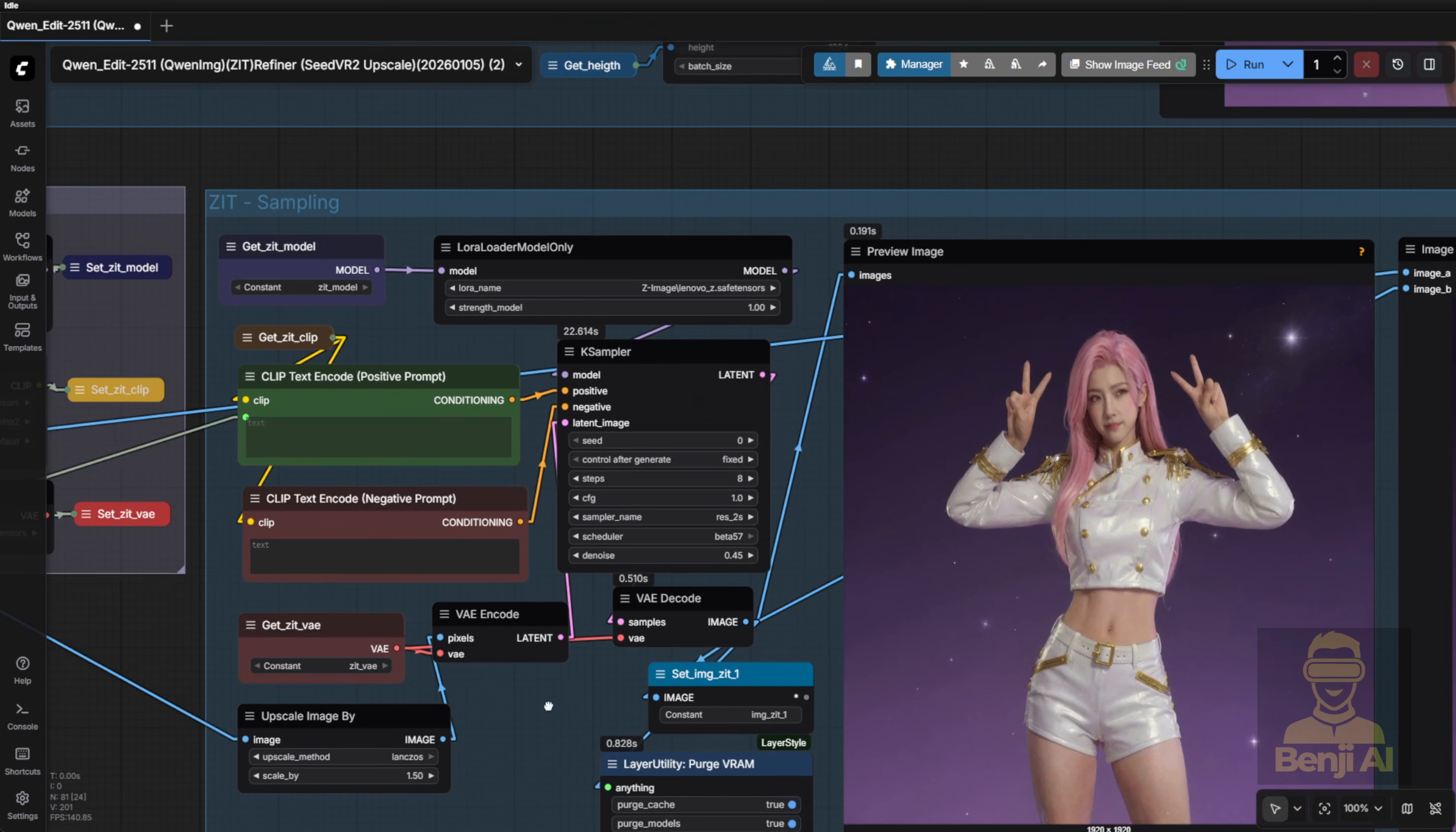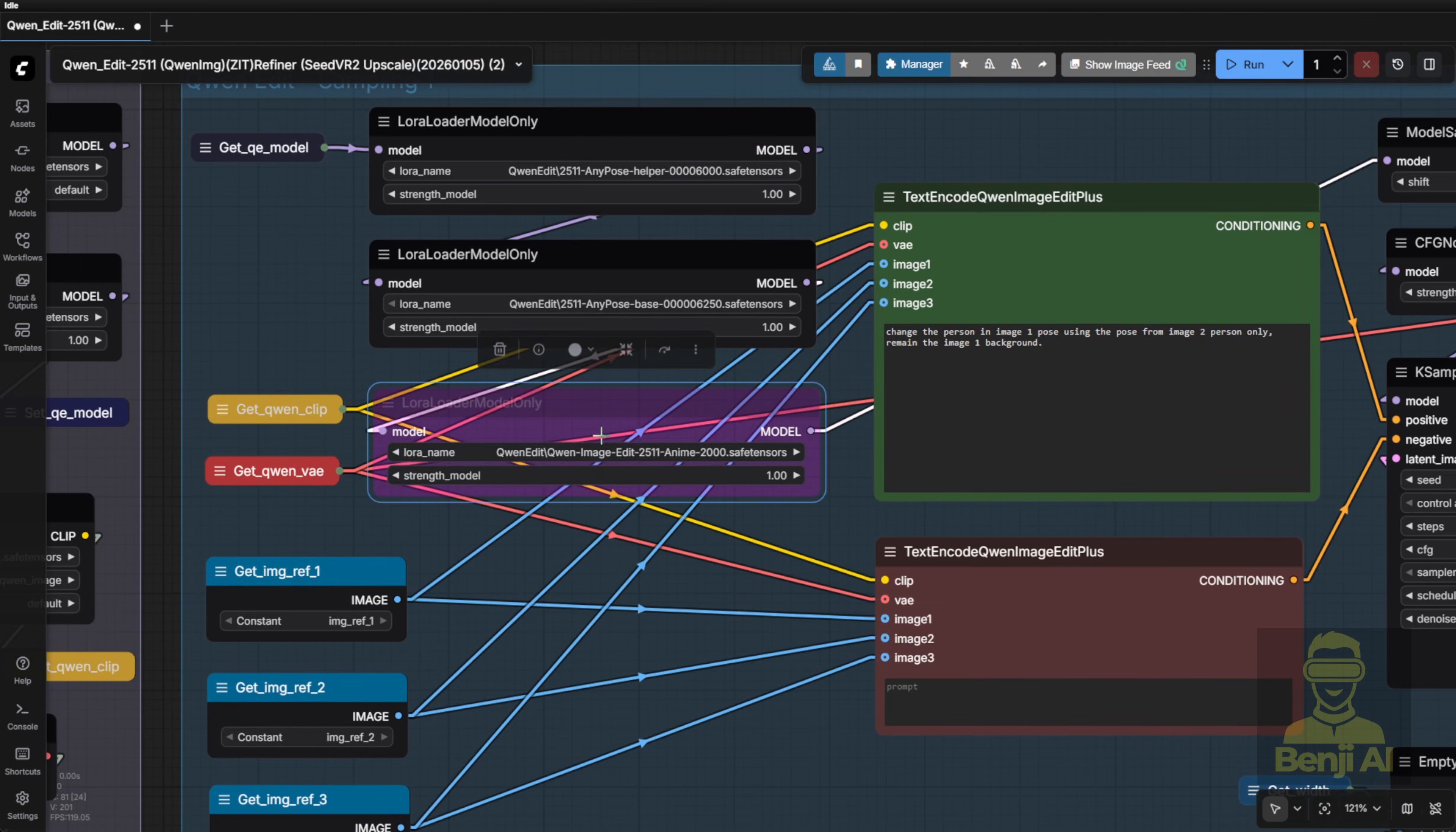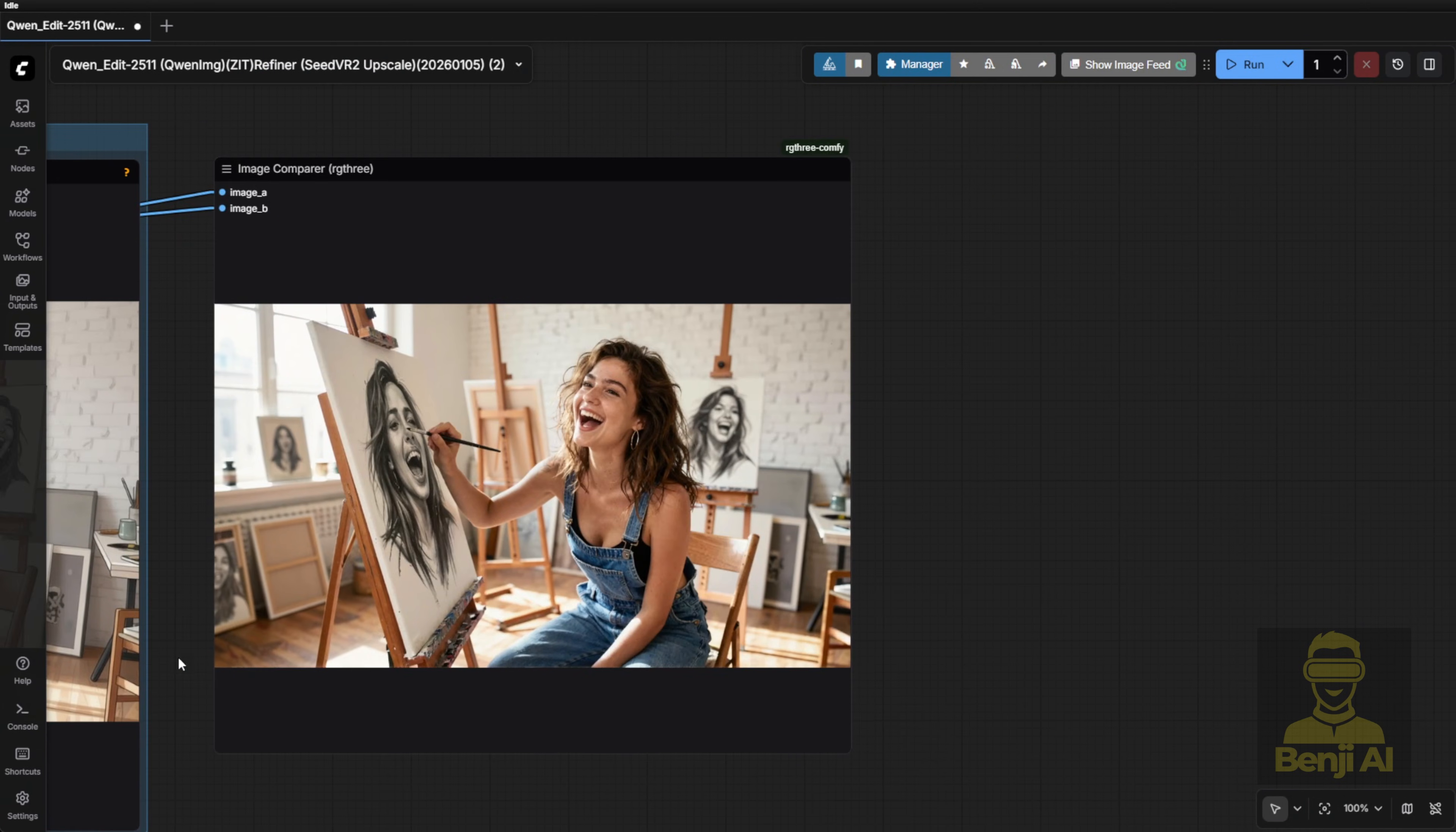Now, what if I want to take that same pose transfer, but switch to an anime style instead of realism? That's where our second Laura comes in. The Quinn ImageEdit 2511 Anime Laura. This one uses trigger words like anime style or flat cell shading to activate the transformation. And good news, it's compatible with both the 2,509 and 2,511 versions of Quinn ImageEdit. I've already imported it into my Laura folder, so I just need to unbypass the Laura Loader node and add the trigger keyword to the front of my prompt. And just like that, my realistic image gets converted into a clean anime style. Take a look, now it's fully stylized. I've been having a lot of fun playing around with anime looks lately. It's a nice change of pace.